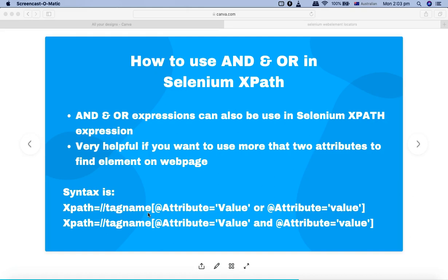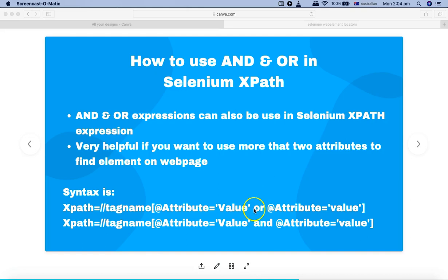If you want to use multiple attributes, a particular tag can have multiple attributes - for example, ID is one attribute, name is another, class is another. If you want to combine these attributes and their values to find that web element uniquely, that's where AND and OR are very helpful. The syntax for AND and OR - the only difference is to replace OR with AND.